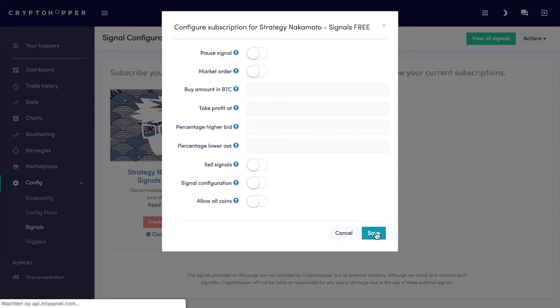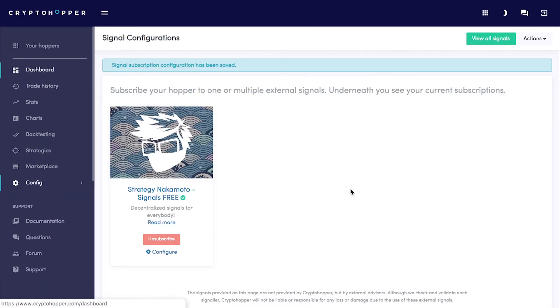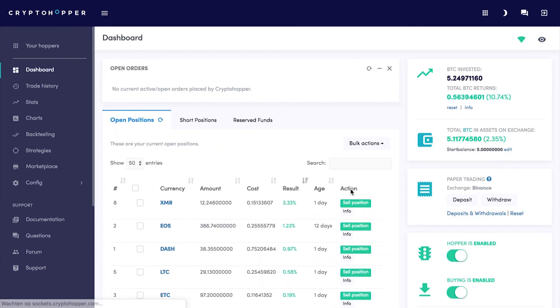That's it! Your hopper is ready to buy those signals. Even though the signalers have very positive performance reports, please note that past performance does not guarantee future results. Have fun trading with our signalers platform. Happy Hopping! Cryptohopper.com